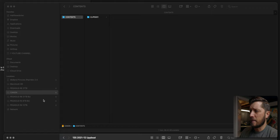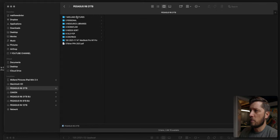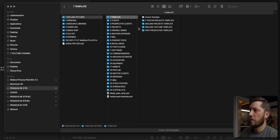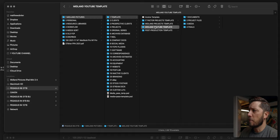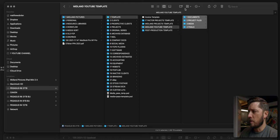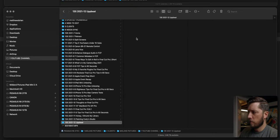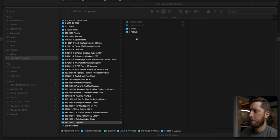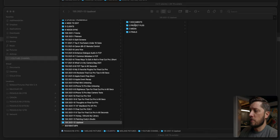Now I need to take my template — that's going to be on my Pegasus R8. So we'll go to Midland Pictures and then I have a template here in my YouTube template. I'm going to copy all of these folders into this folder. This is my library template. I'll link to a video above and below where I go more in-depth into my template and why you should be using folder templates and Final Cut Pro library templates if you're a content creator.